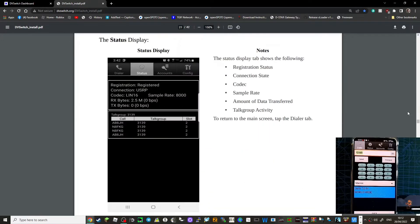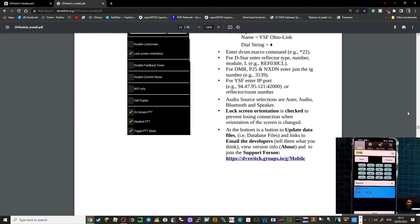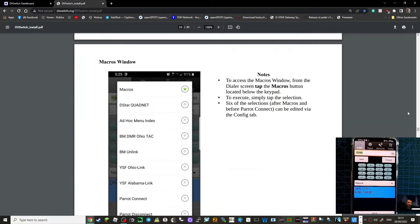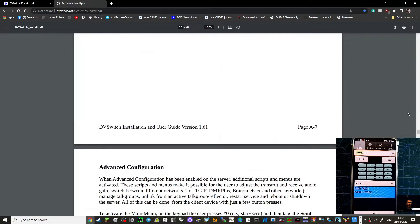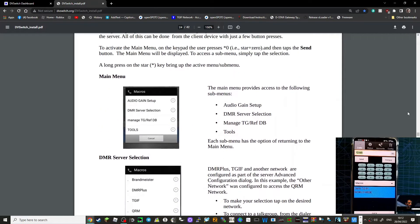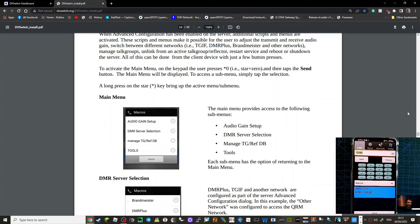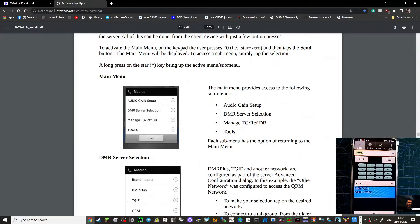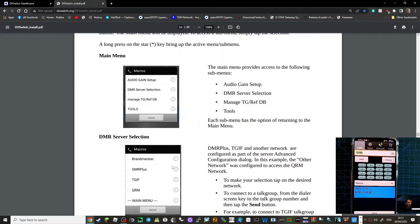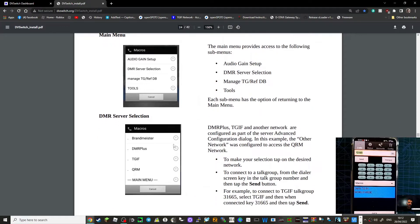Here is the advanced menu. It allows you to have audio gain setup, DMR server selection — that's the main one I wanted — manage TG RF database, and tools.